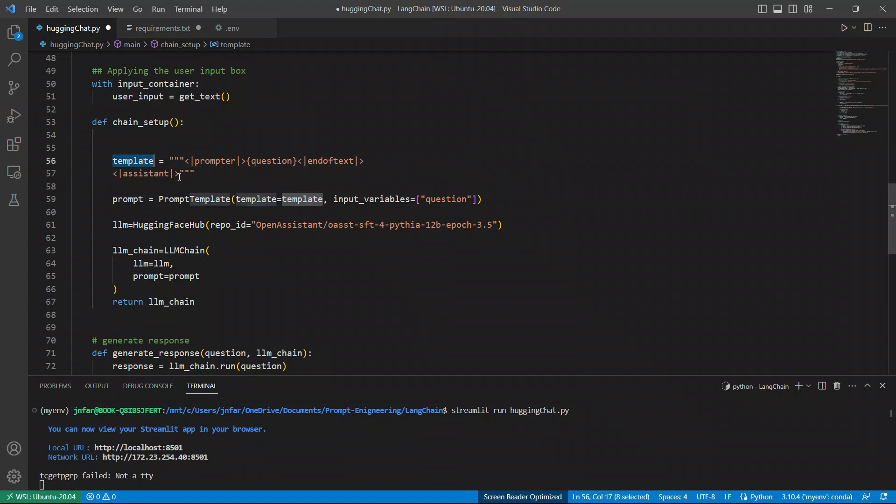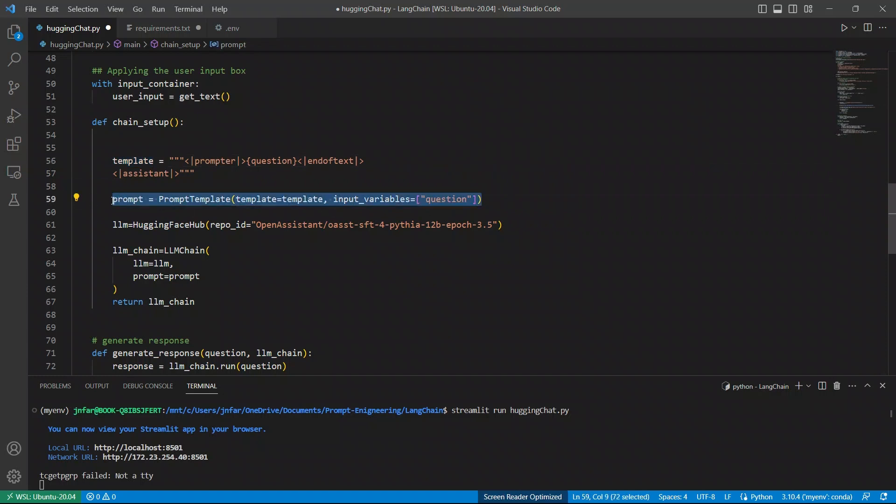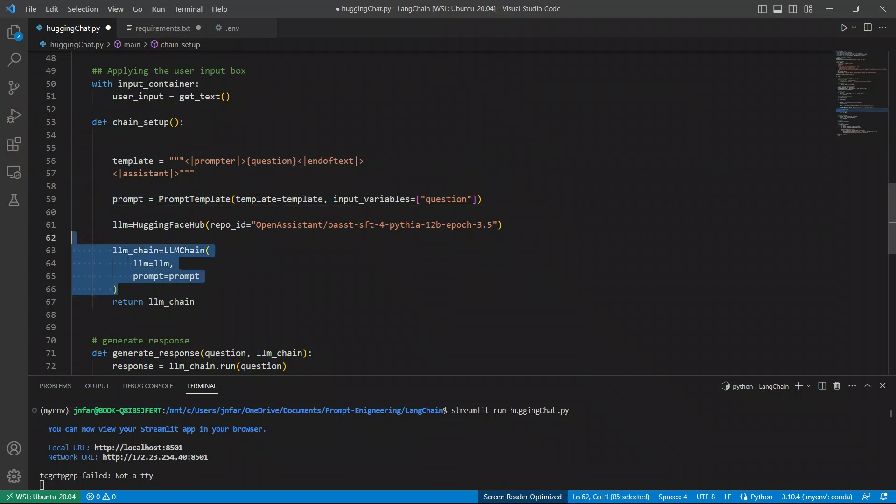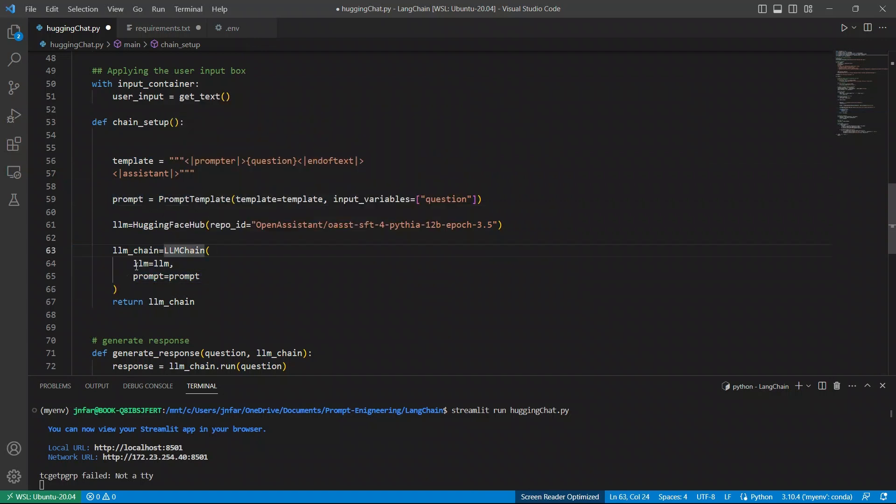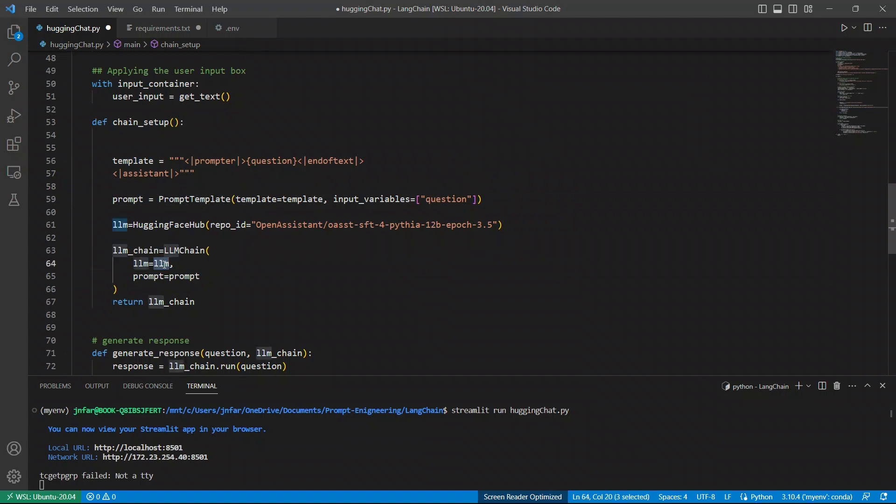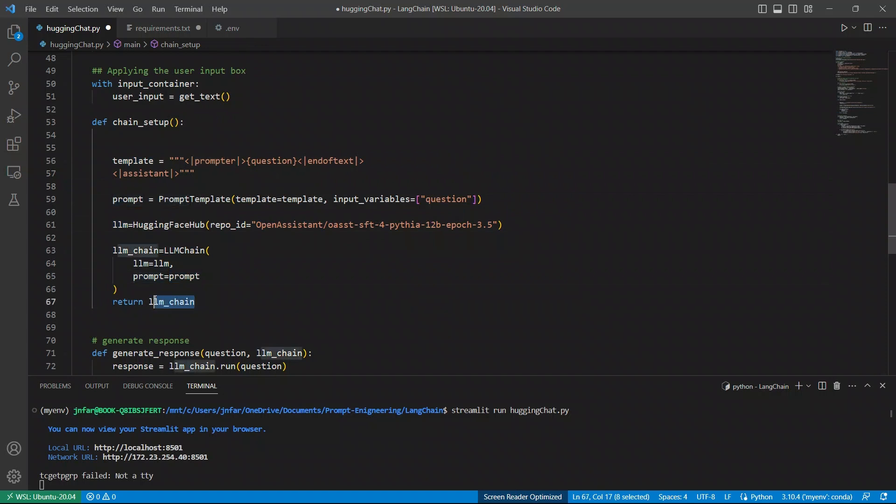Now, we take this template, put it as a prompt template, as part of the prompt template. And then, we are creating a custom LLM chain, and that expects LLM, which is our open assistant, and then the prompt template. And then, it simply returns that LLM chain. We will get our LLM chain when we call this function.